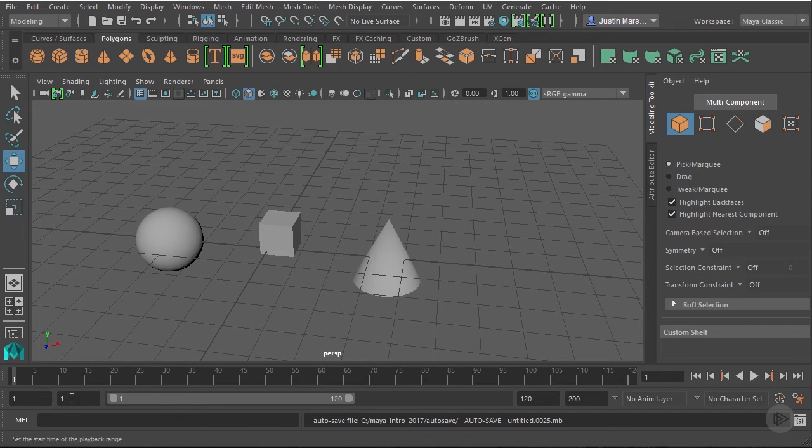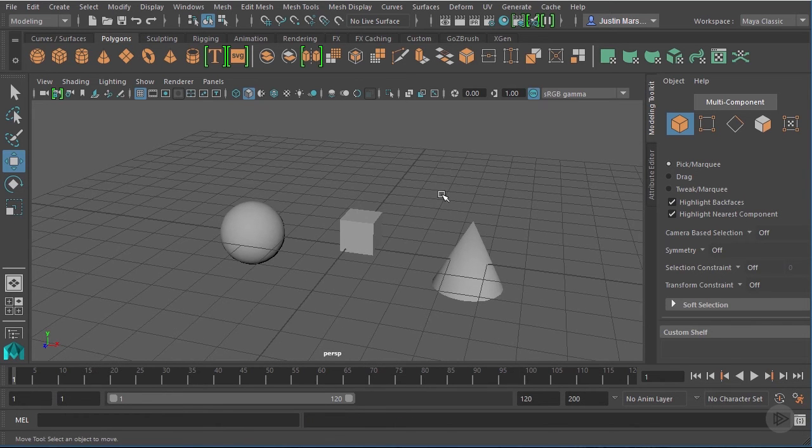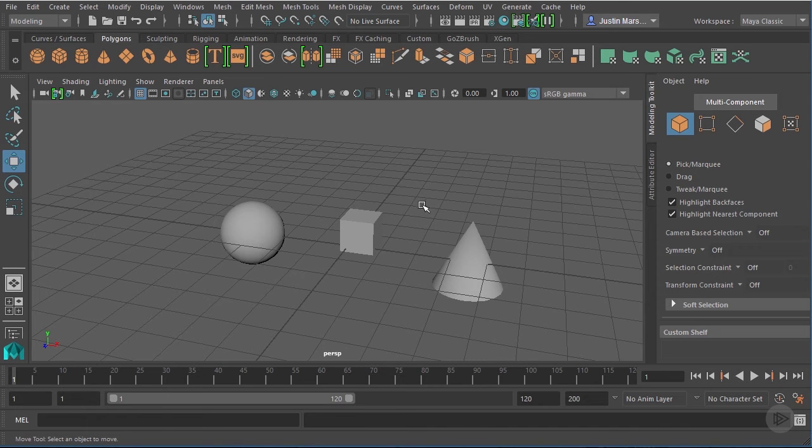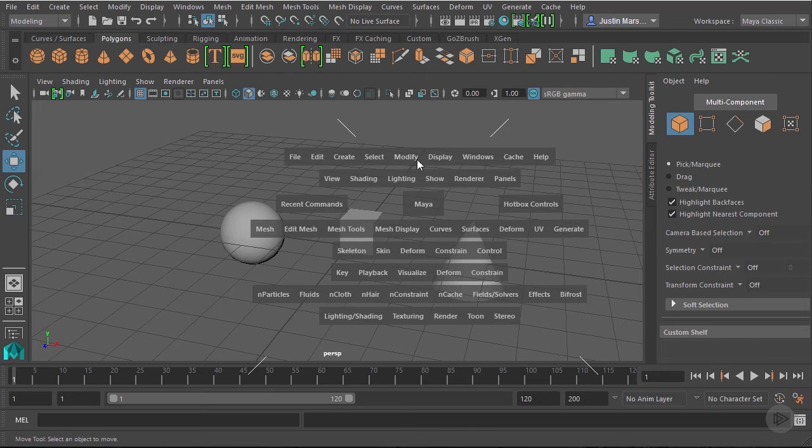We just have some primitives out here. We took a look at using the hotbox here just by holding down our spacebar, and we talked about how some of these different menus appear.